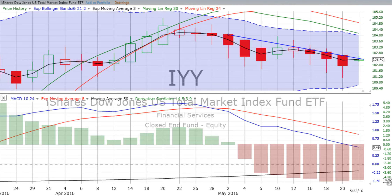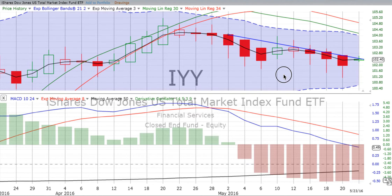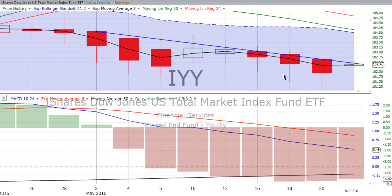You are listening to ChartingWealth.com for Tuesday, the 24th of May, 2016. We always start with IYY, which is the iShares Dow Jones U.S. Total Market Index Fund, and it's an exchange-traded fund that tracks the whole market.